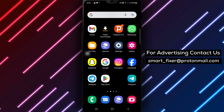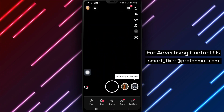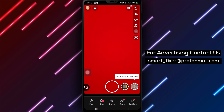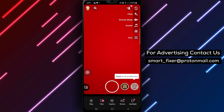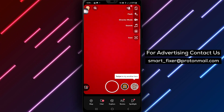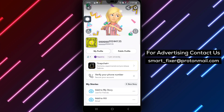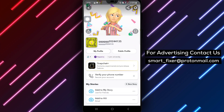Step 1: Open the Snapchat app on your Android device to begin the process of logging out. Step 2: Tap your avatar or profile picture located at the top left of the screen to access your profile settings.